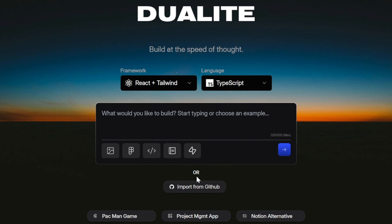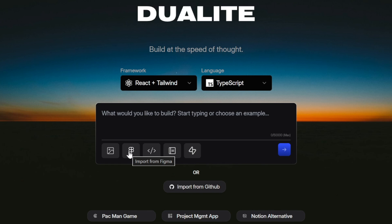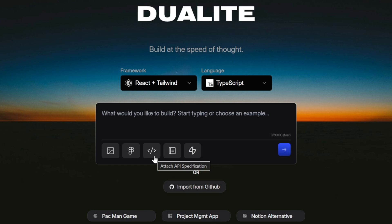Right below the text box, we have more options. You can upload a reference image to give Dualite an idea of the design style you want. You can import a Figma design if you already built something visually in Figma. Or you can even attach an API specification if your app needs to connect with an existing backend. This is very useful because instead of starting from scratch, you can continue building on something you already have.